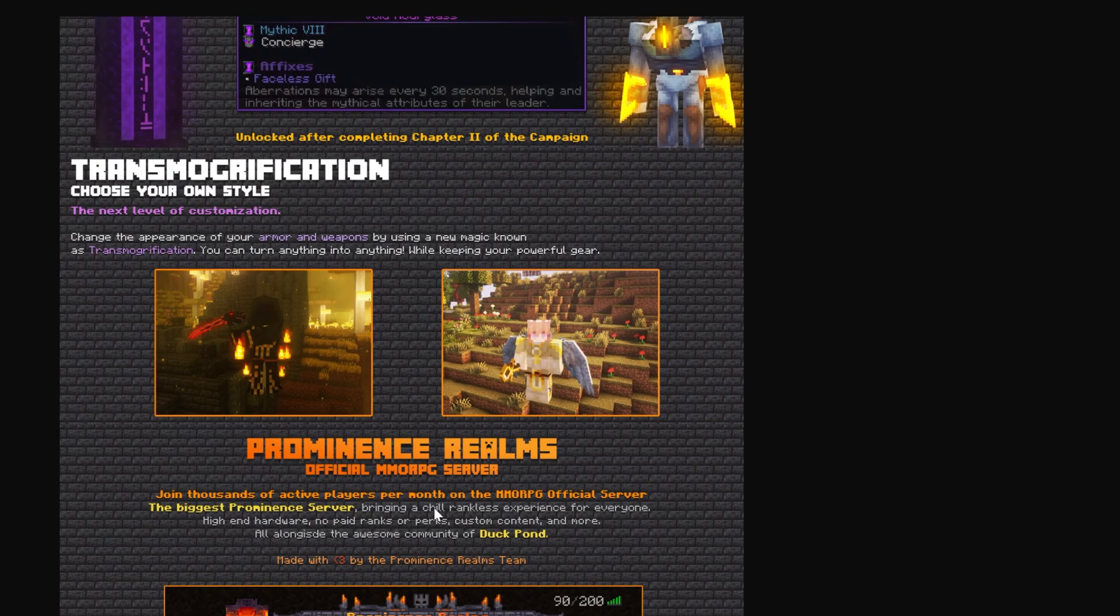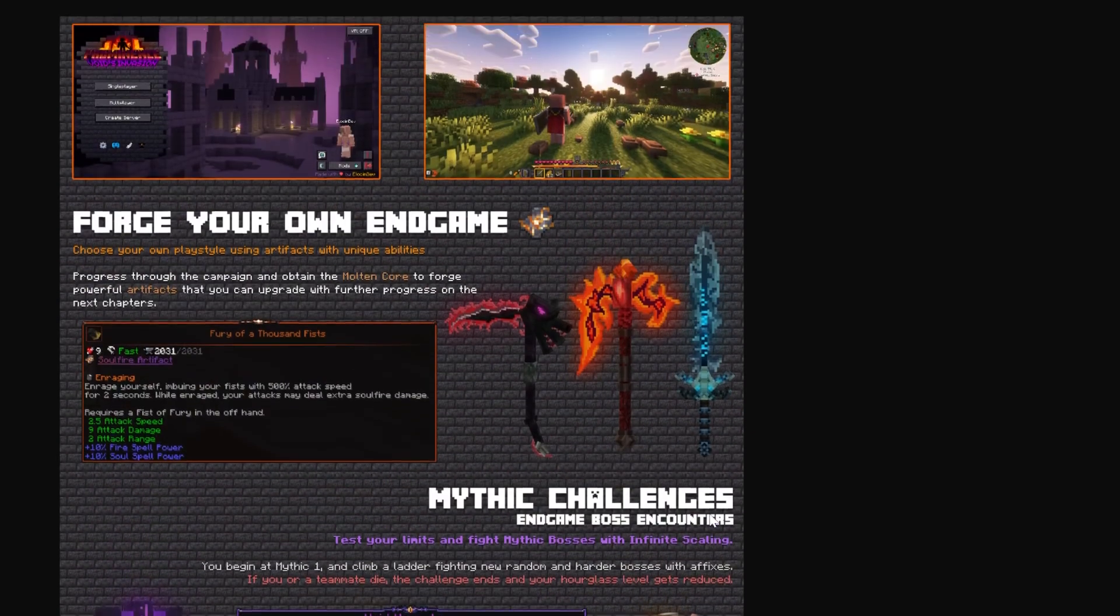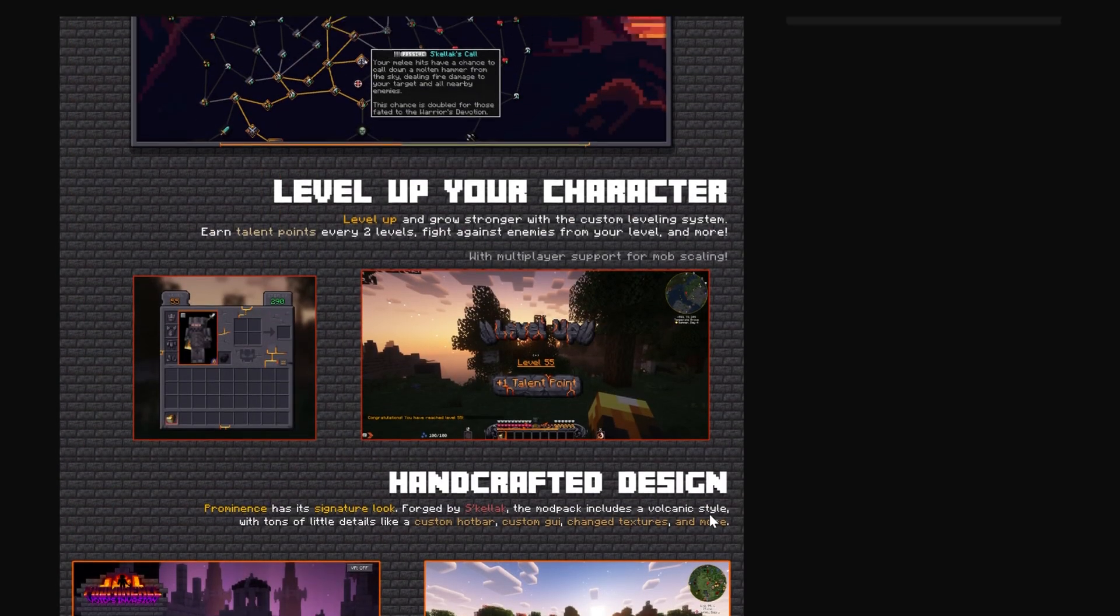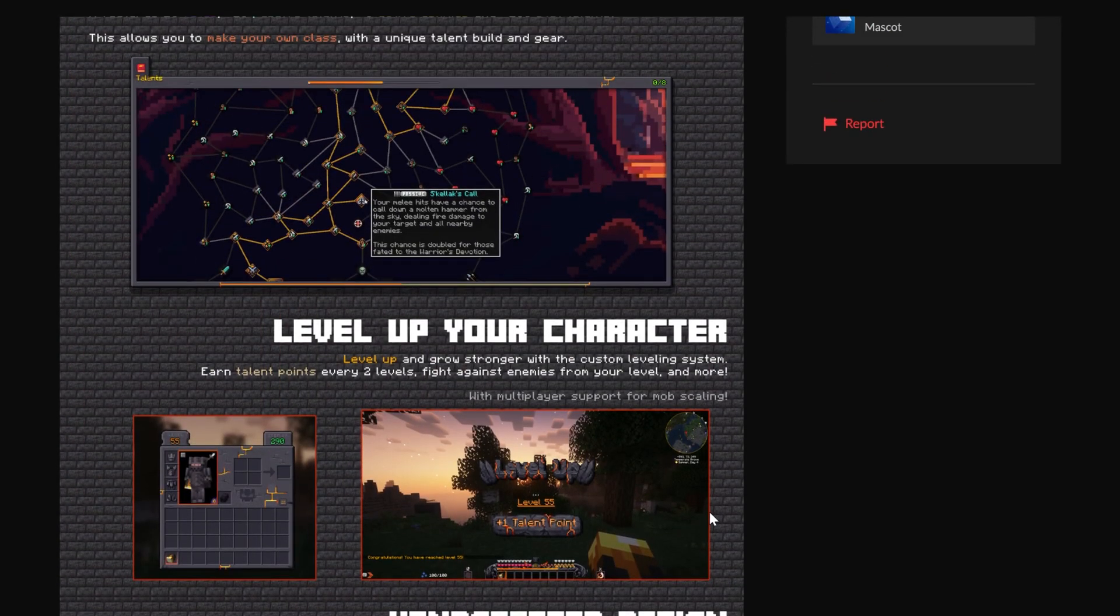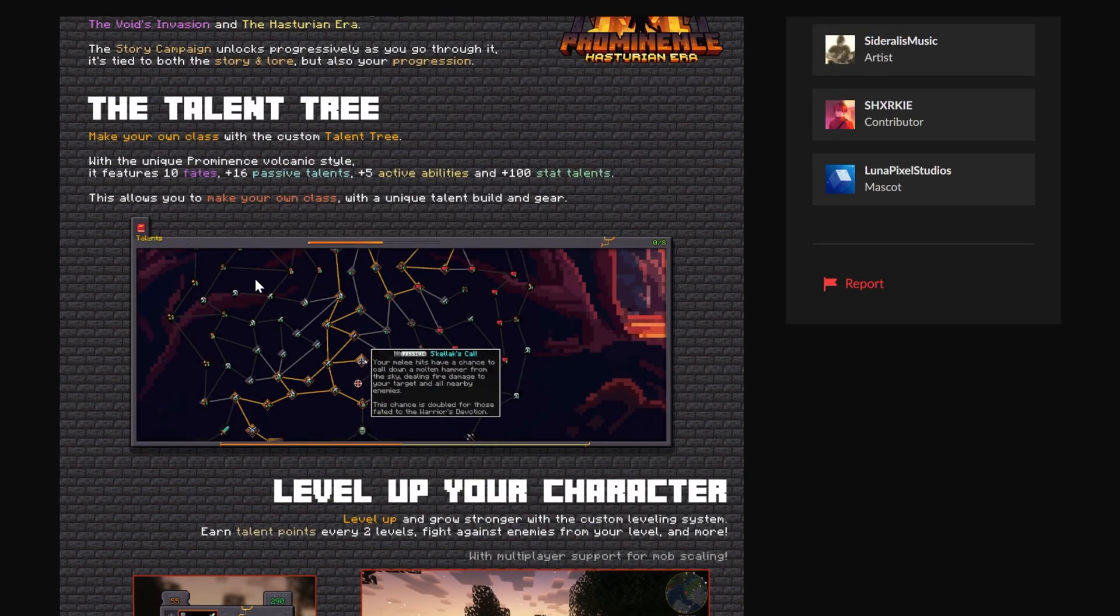There's even an MMORPG server that you can play, all of that stuff. So worth checking out. You can start your own server and play a mini MMO with your friends using Prominence 2. I mean, look at this talent tree. It's so amazing and it's worth checking out for sure.